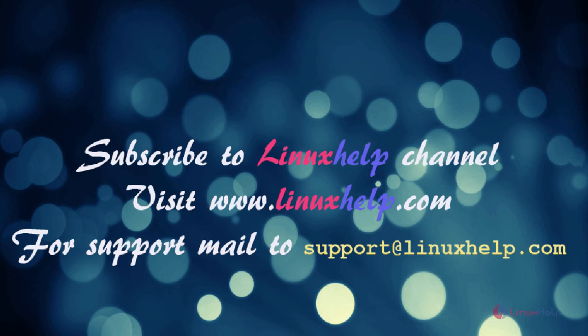Thanks for watching this video. Please subscribe to our channel Linux Help. For further tutorials, visit www.linuxhelp.com. Any queries, mail to support at linuxhelp.com.